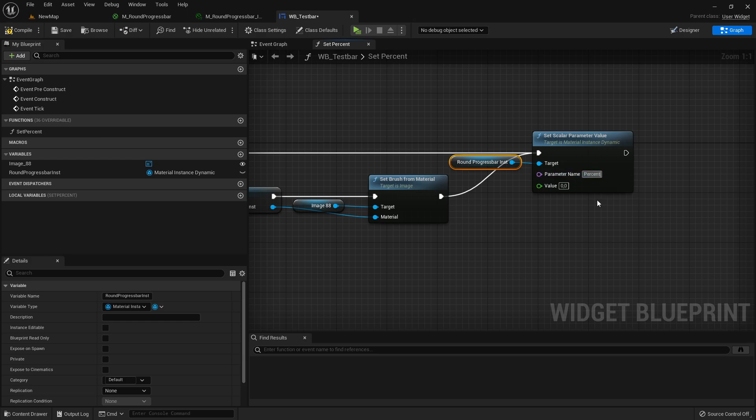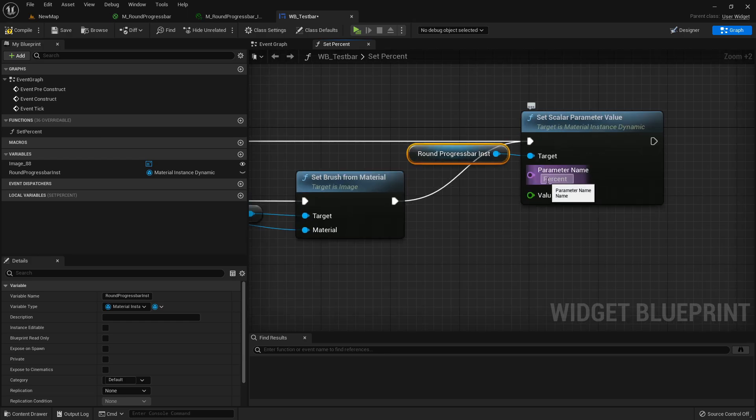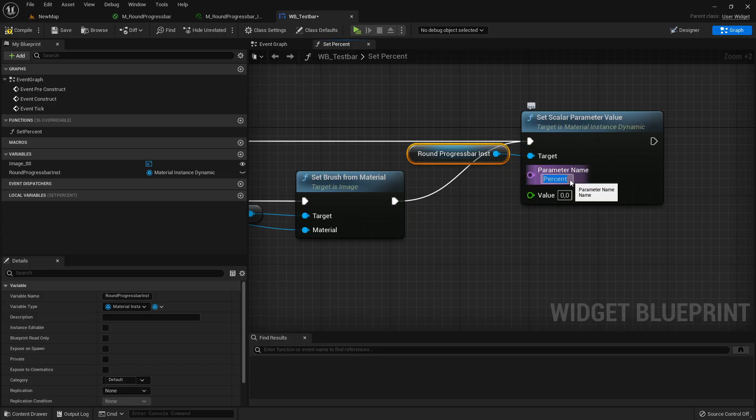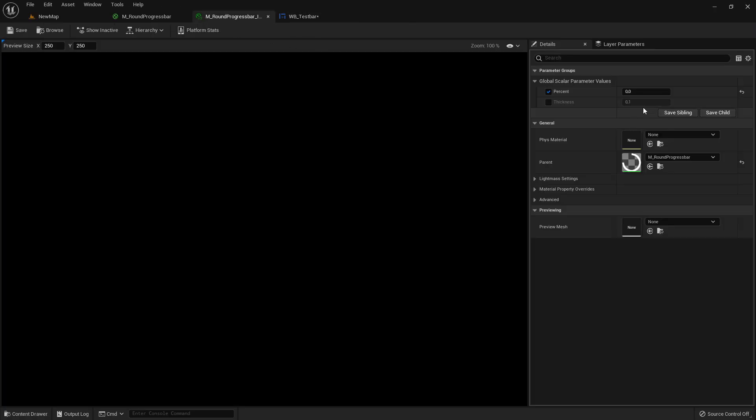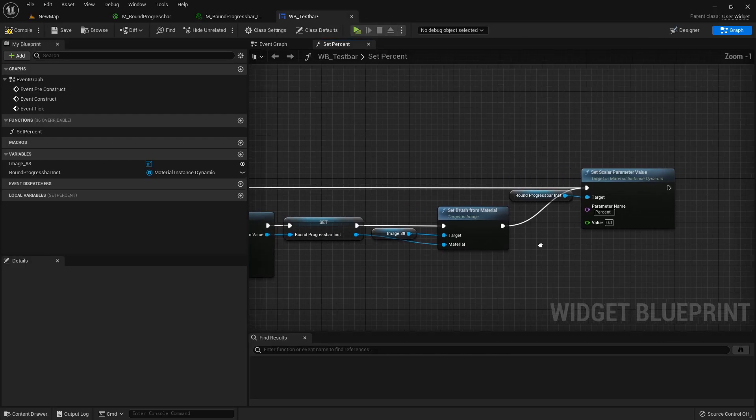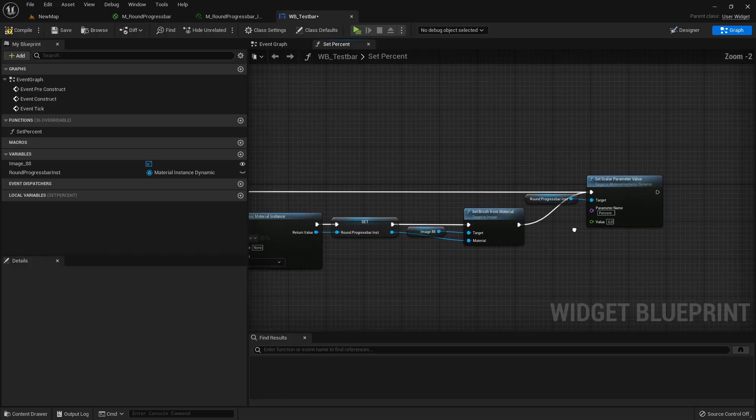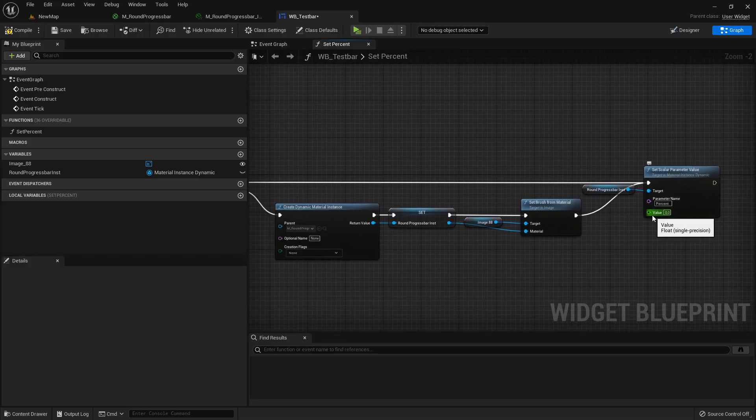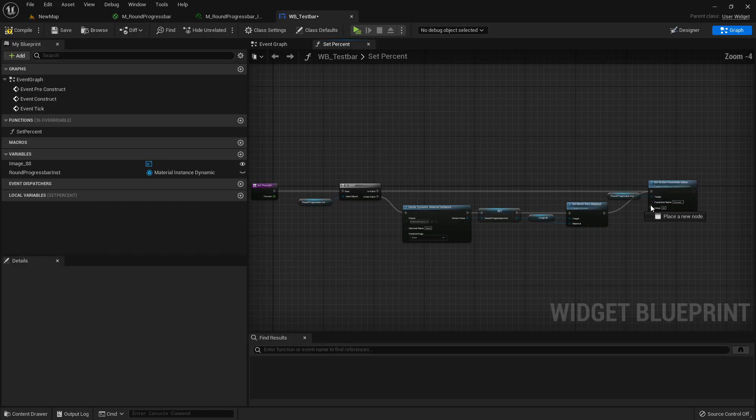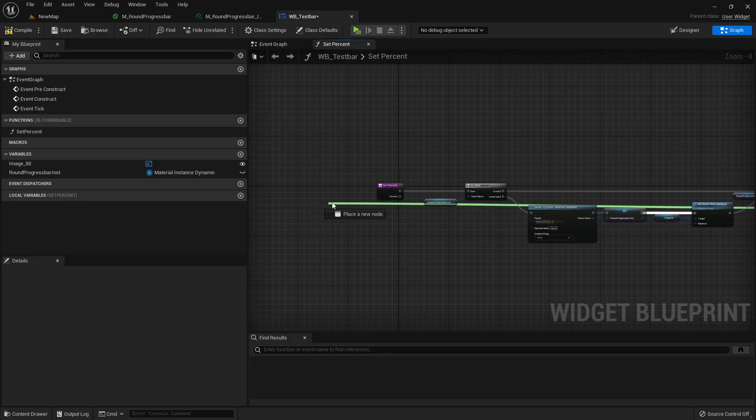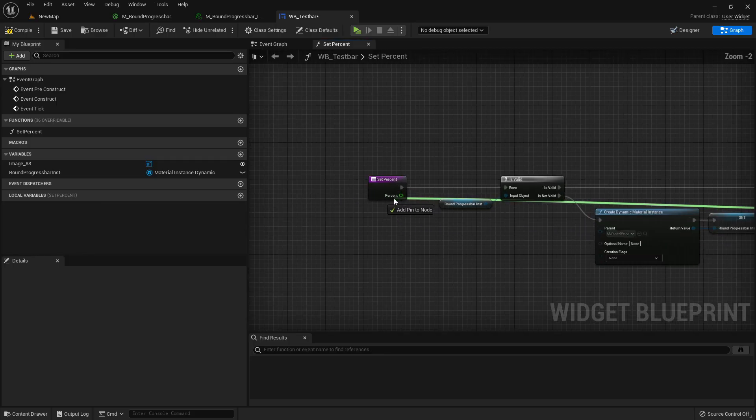As parameter name we are now taking percent. It needs to be exactly the same as the parameter name here, otherwise it won't work. Now take the value here and connect it here with the float input.